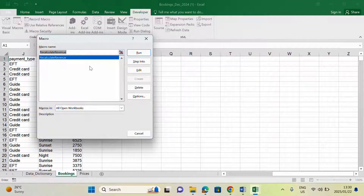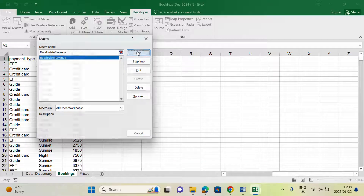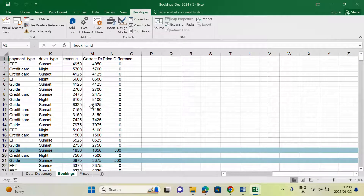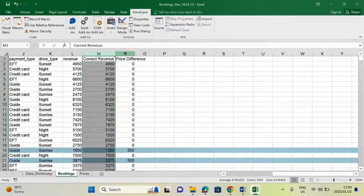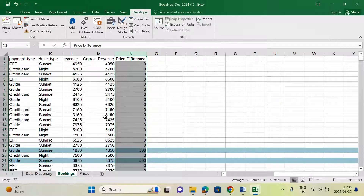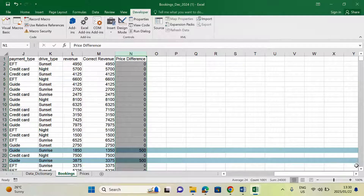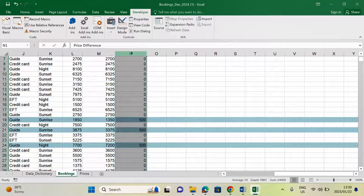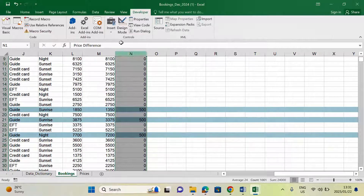A pop-up window will appear. If you have many modules created, you'll see many macro names — in this case we only have one, so it's selected by default. Click Run. As you can see, it's highlighting the columns and populating everything — working perfectly. Where the price difference is zero, the calculation was done correctly; where it's not zero, there is a discrepancy and it's highlighted. Columns M and N, which were not there before, are now populated.